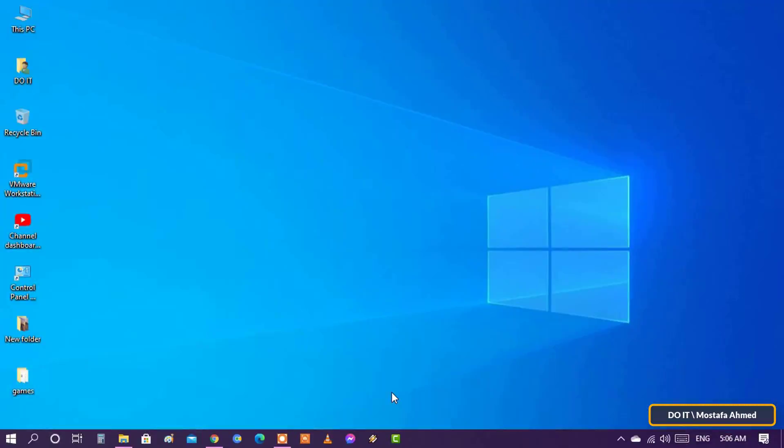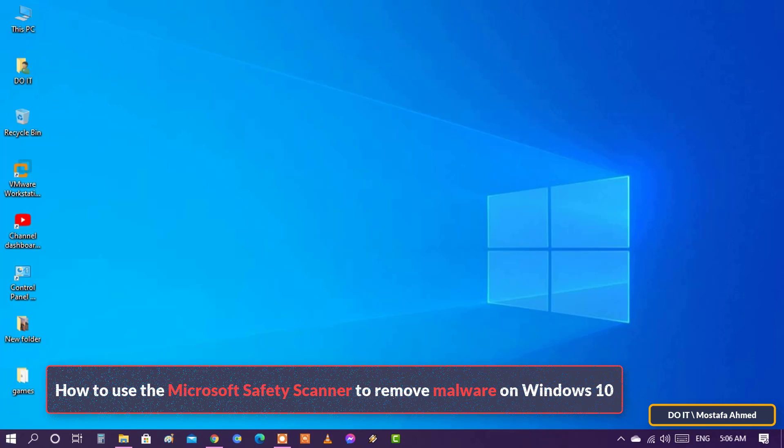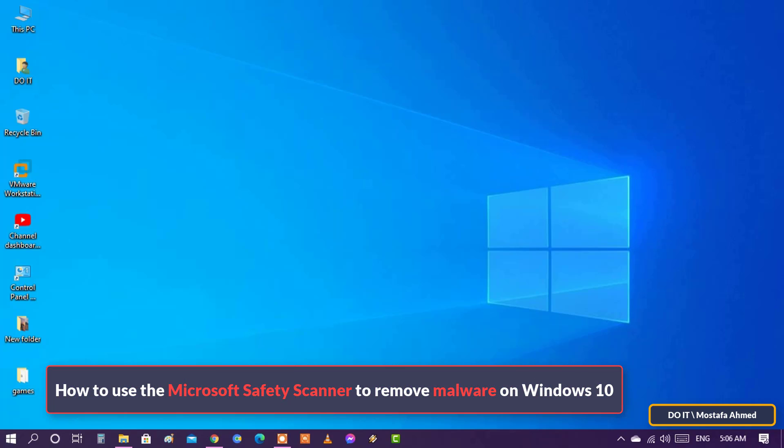Hello everyone and welcome to my channel. In this video, we will talk about a tool from Microsoft, which is the Microsoft Safety Scanner.